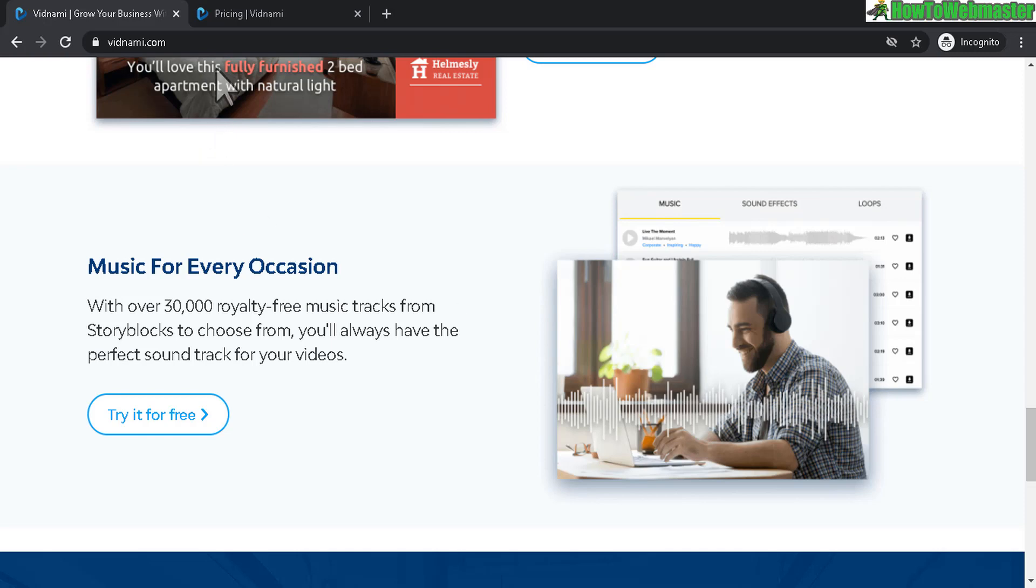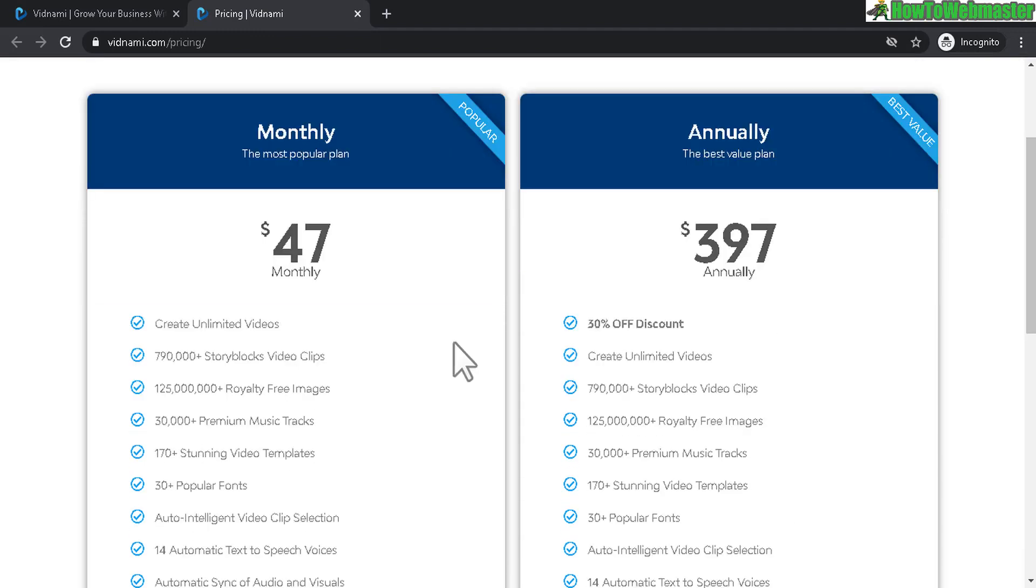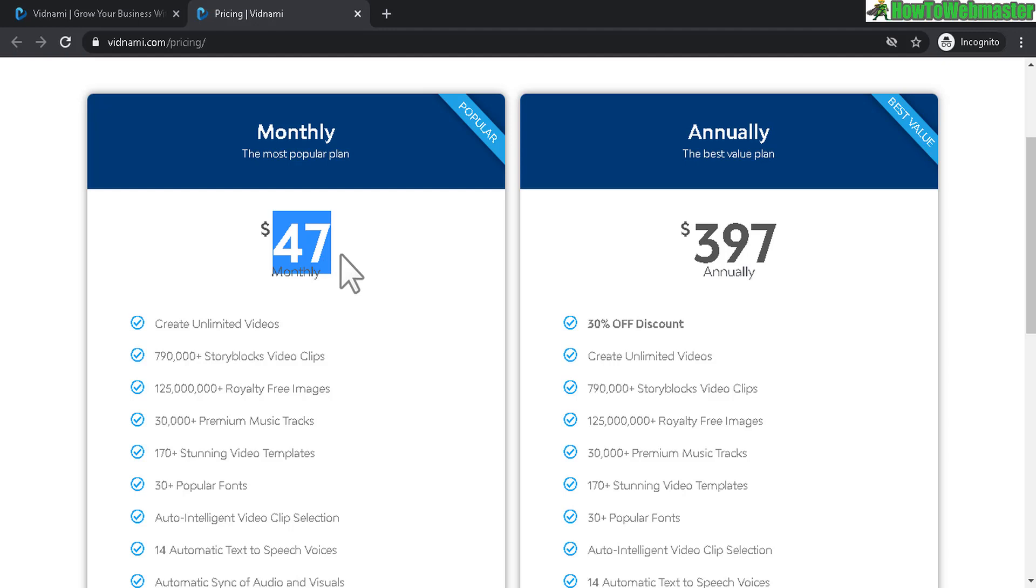And let's quickly check out the pricing since we're here. It is actually one of the cheaper options compared to any other video creators out there. The monthly is $47 and again you can get 25 to 40% off or more depending on the promotional season.